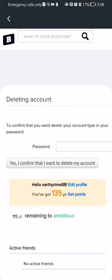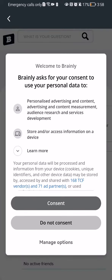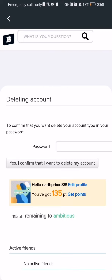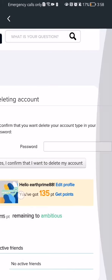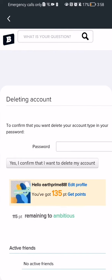I should wait a little bit. And after that you can just enter here your password and after that you can just press on yes, I confirm that I want to delete my account and your account will be deleted.